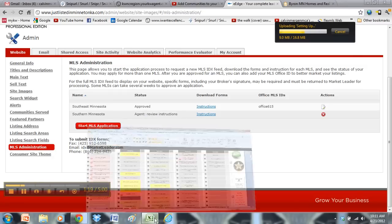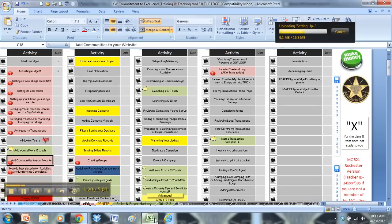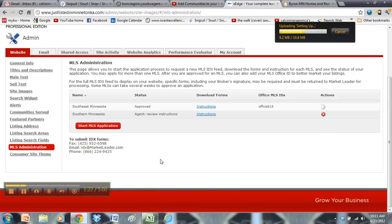That is it on this section here. Again, you guys can pause that however you need to. Go back. Just make sure you get all of those things set up. We want to make sure that your foundation is 100% set up with your eEdge website.